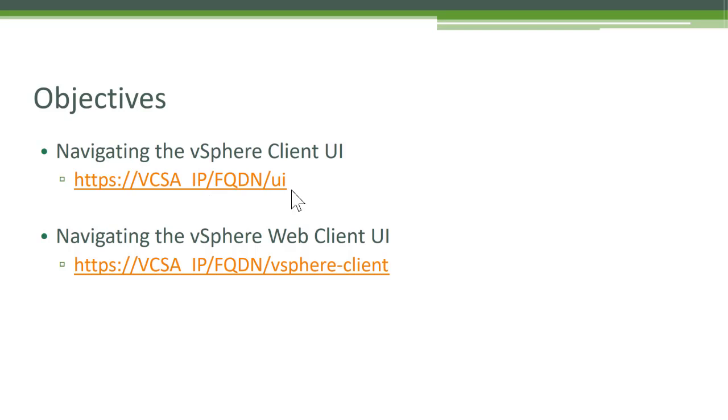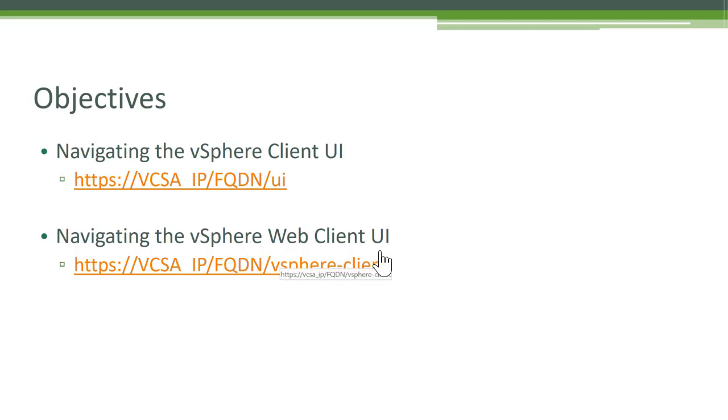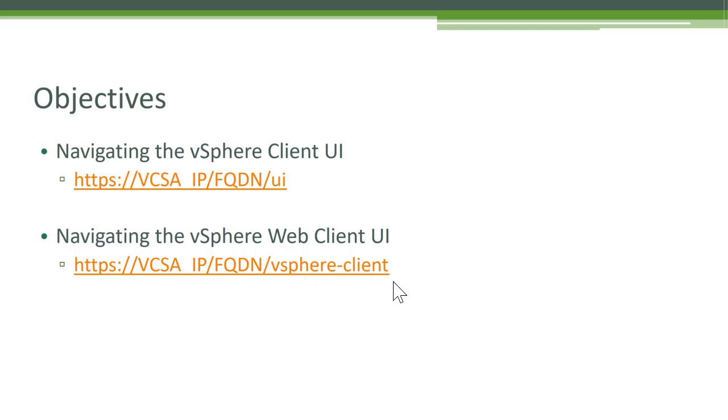So just typing UI means you are accessing the vSphere client UI. If you're interested in accessing the vSphere web client UI, you would need to type HTTPS, VCSA IP address or the FQDN followed by vSphere hyphen client. So in my case, I would be typing HTTPS colon colon slash slash IP address of my VCSA slash vSphere hyphen client.